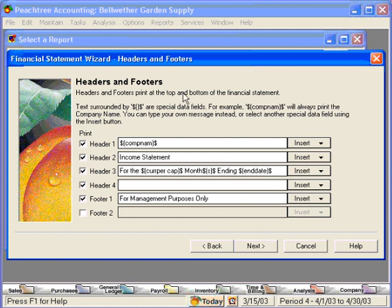Here we can change our headers and footers. The company name is what's generated in the first line, and income statement is the second line. So let's put departmental in front of this — departmental income statement. This is for the period ending, and the footer is fine for management purposes only. If we wanted to add another line for the header or another footer, we could come here and type in these fields.